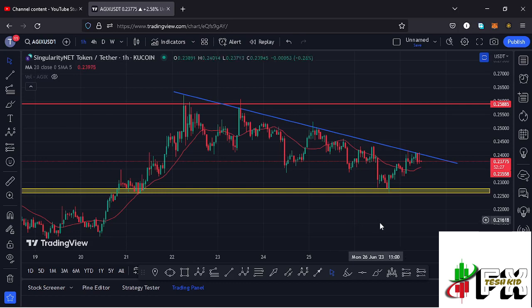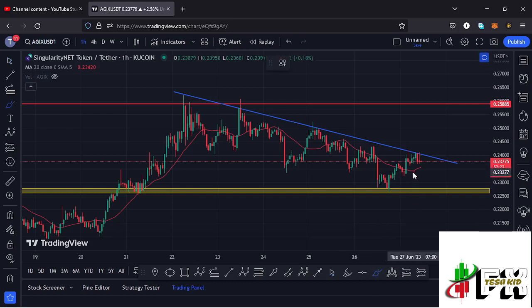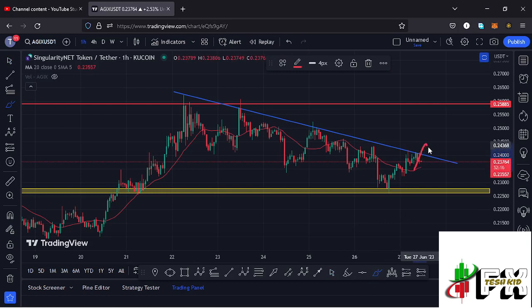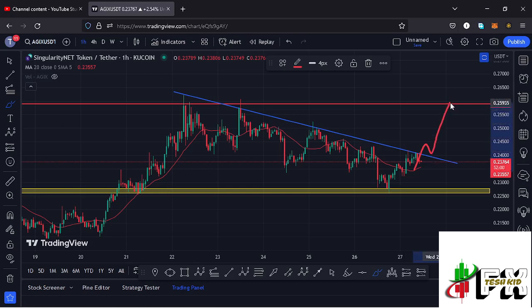At the time of this recording, AGX is trying to break above an ascending trend line that I have here on the charts. The moment it manages to break above it, we can watch out for a successful retest, and once that retest is in, we can continue seeing a massive breakout to our next key area of resistance at around the $0.25885 mark, which would be my first target area for the breakout to the upper side.